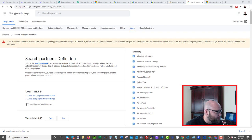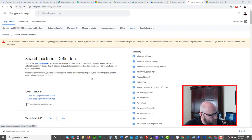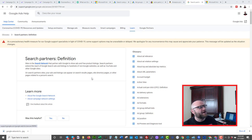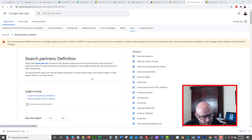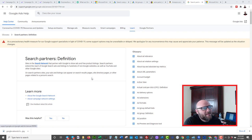On Google Ads Help, you can search 'search partners' and find a lot of information. In general, search partners are sites in the search network that partner with Google to show ads and free product listings. They extend the reach of your Google search ads to hundreds of non-Google websites, including YouTube and other Google sites. You cannot actually see a list of Google search partners unless you use the method I'm going to show you.